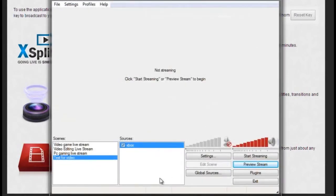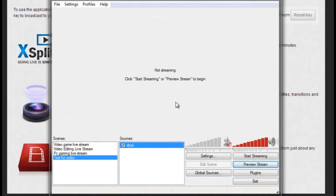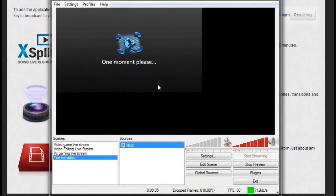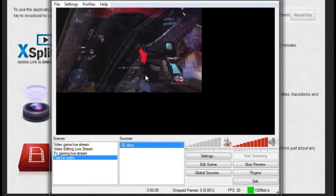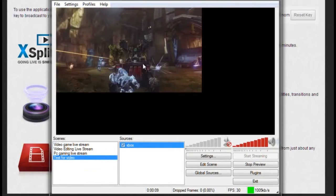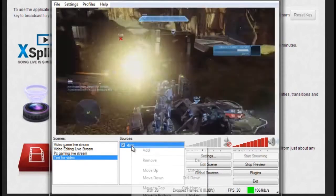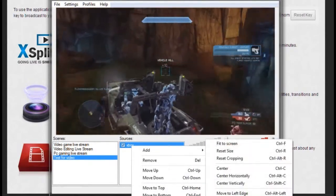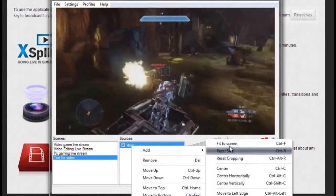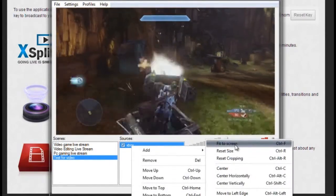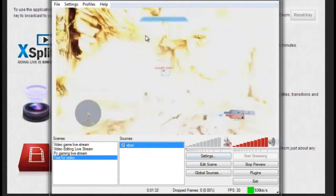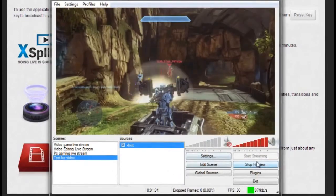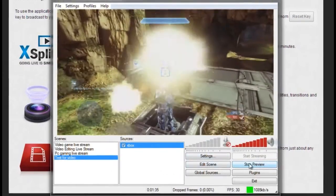As you can see it says not streaming. Let's say you want to see your stream before you start. You can click on preview screen and it's going to give you this. Once the gameplay pops up, here's the gameplay. Right click on it, go to position and size, and click fit the screen. It will become full screen.